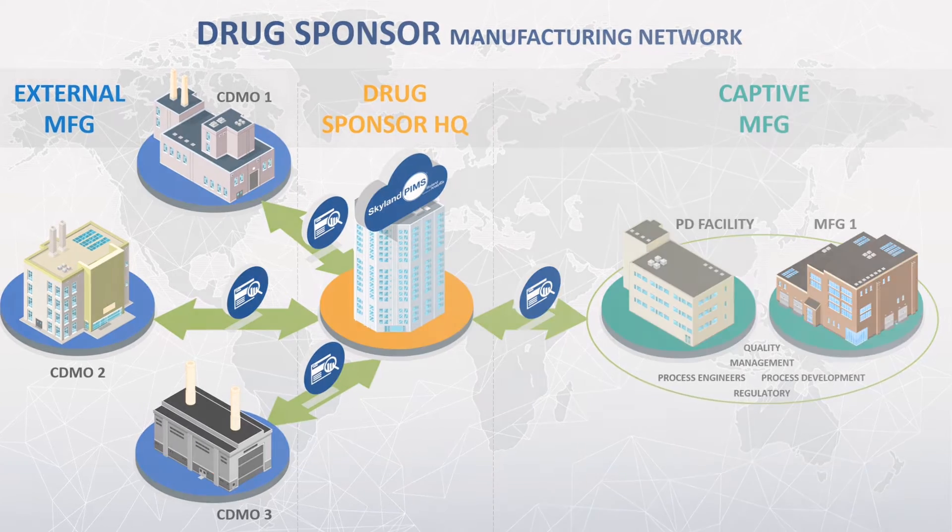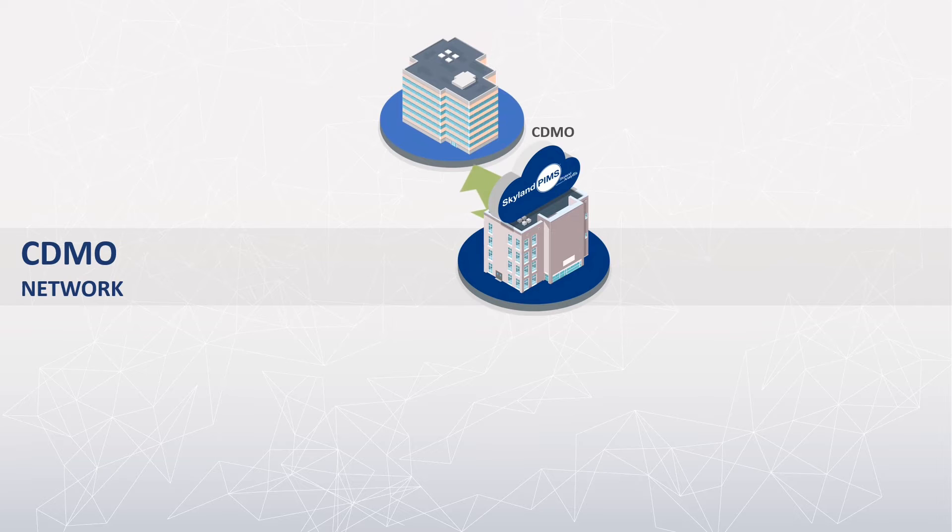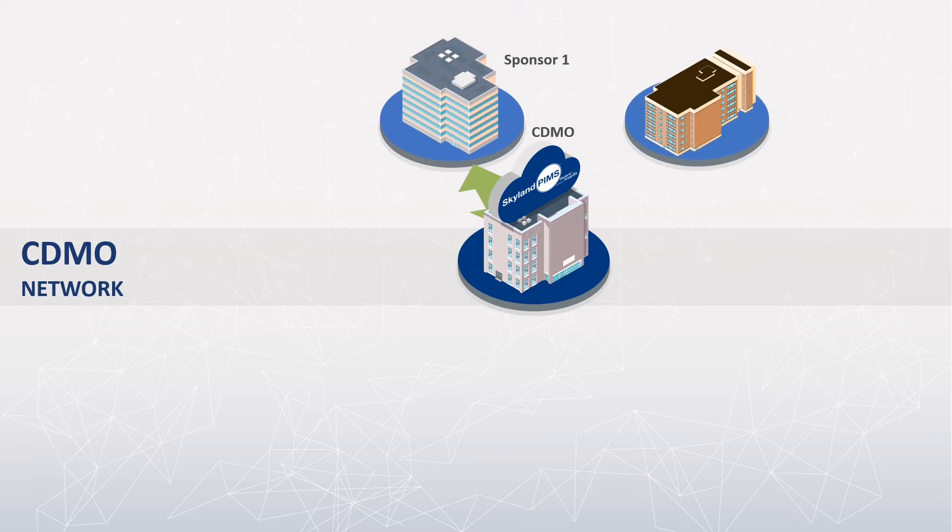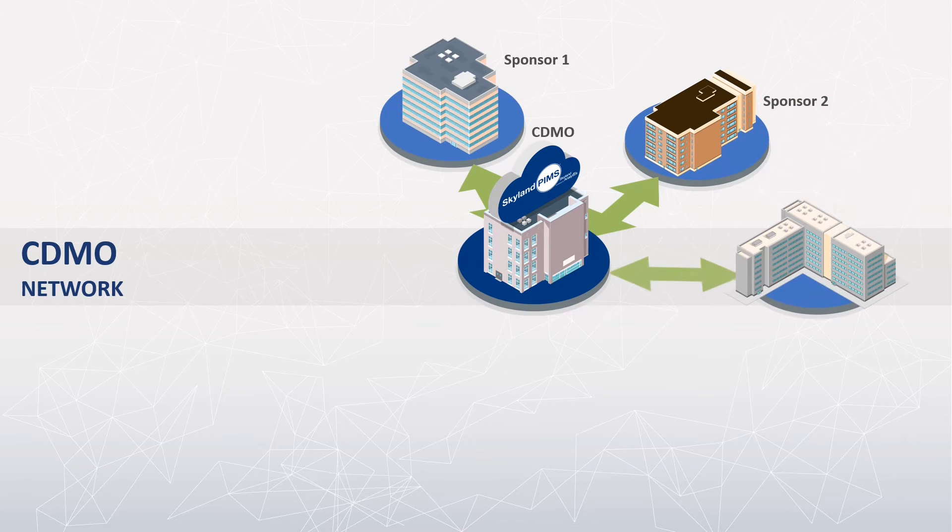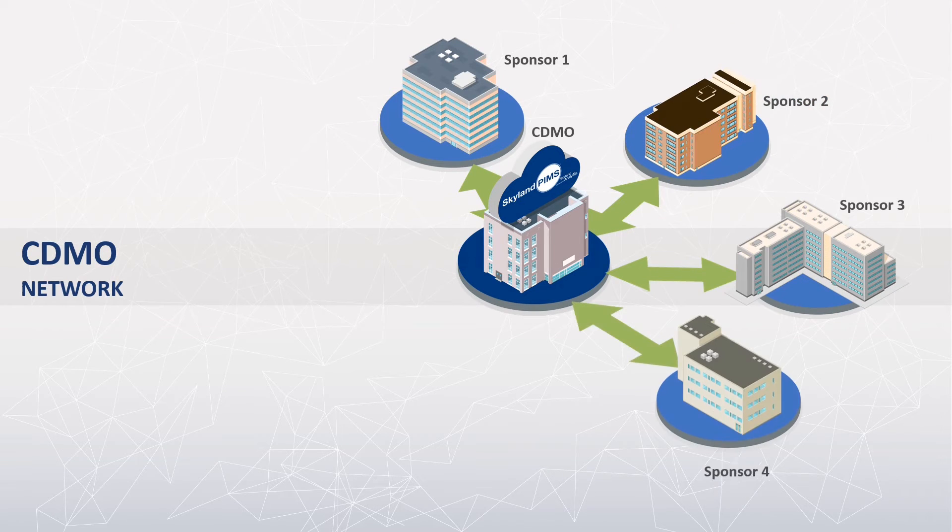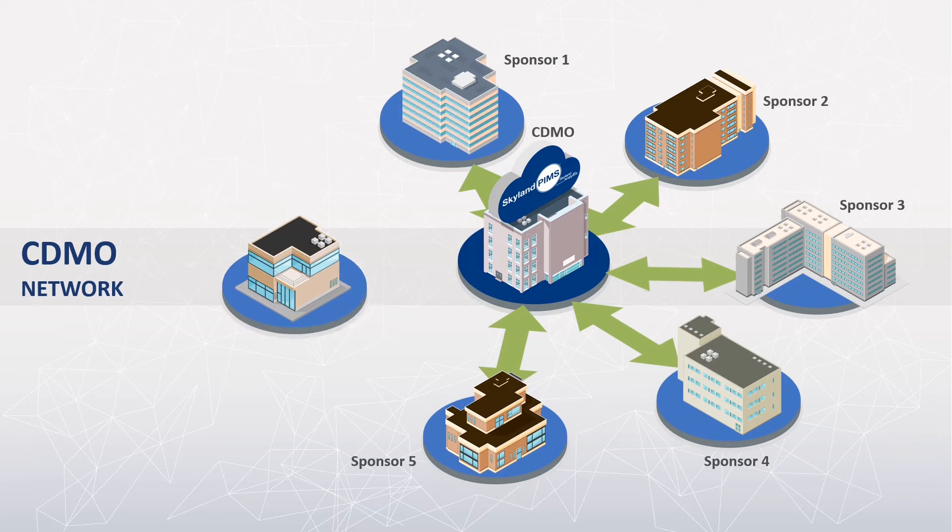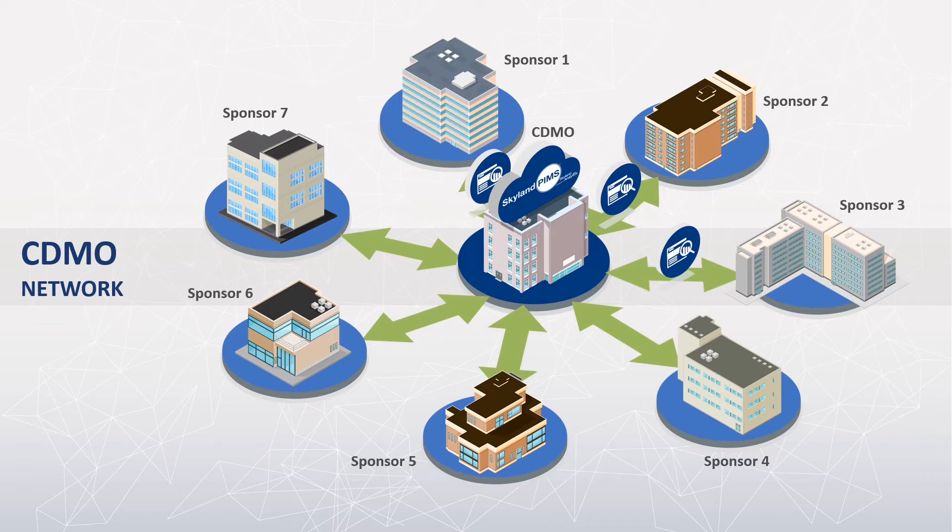PIMS also meets the needs of CDMOs. Using secure, permission-based settings, CDMOs can provide higher desired levels of data visibility to sponsors, while improving compliance, timeliness, and operational efficiency within their business.